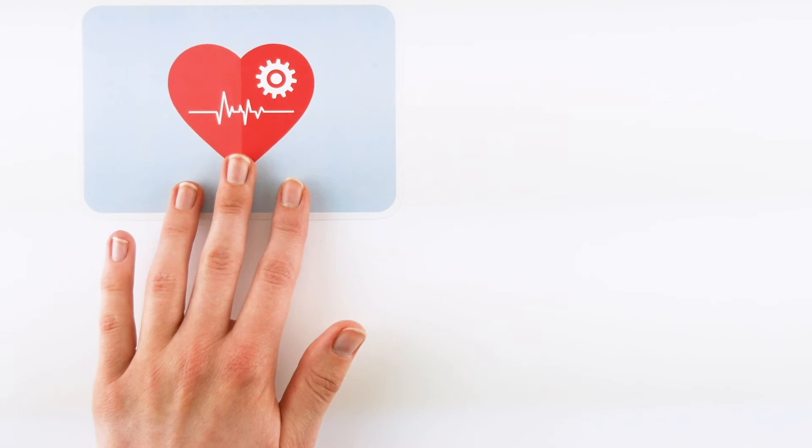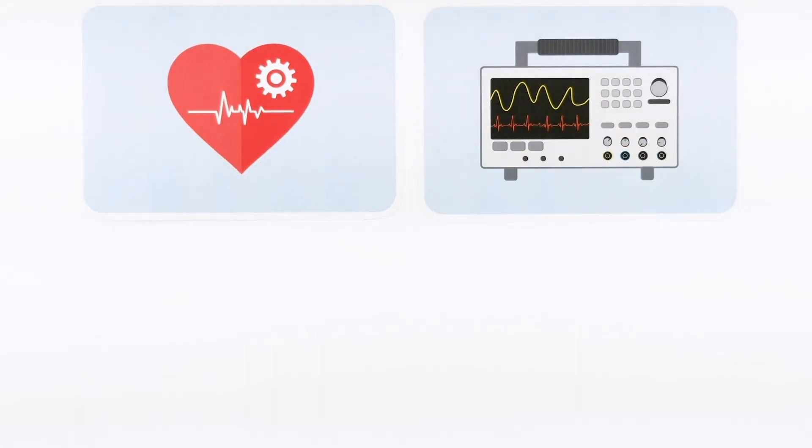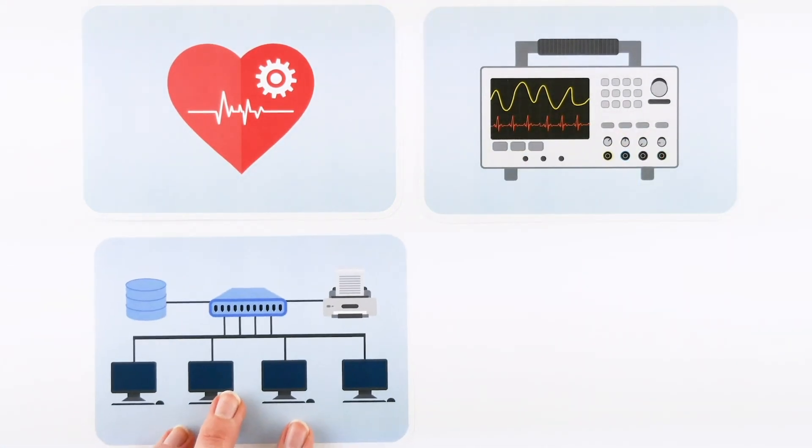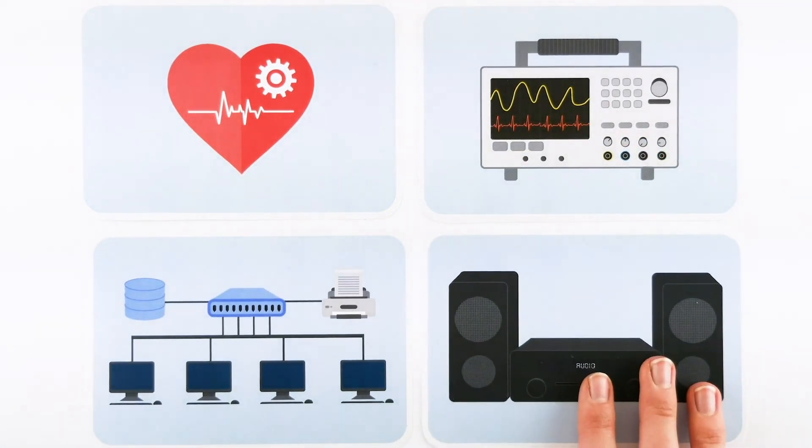Network isolators are commonly used in medical equipment, measuring and monitoring devices, computer systems, and audio applications.